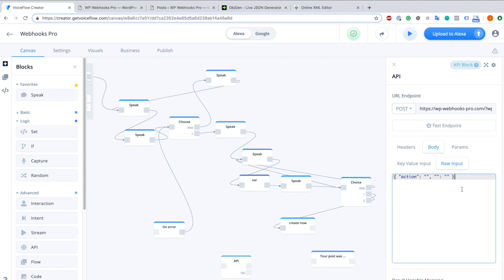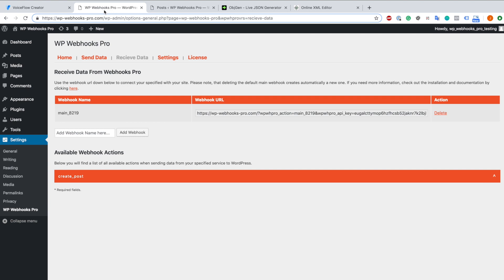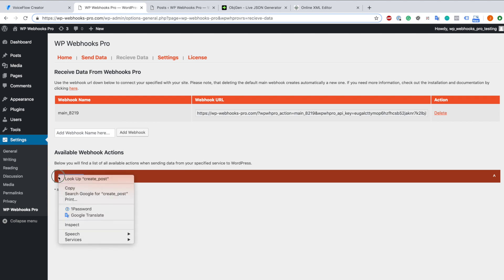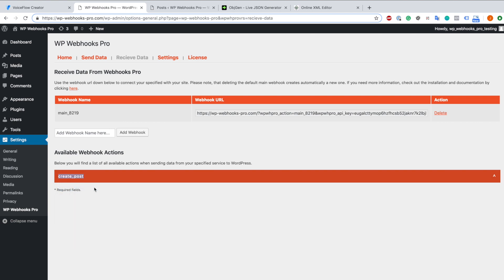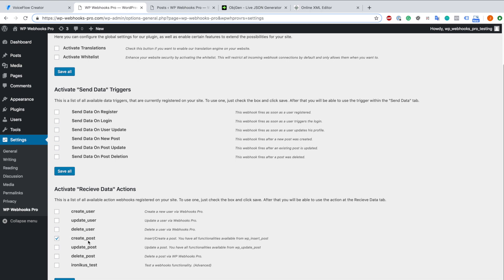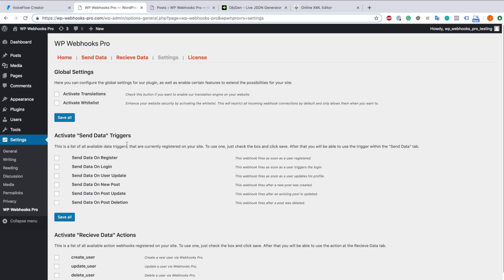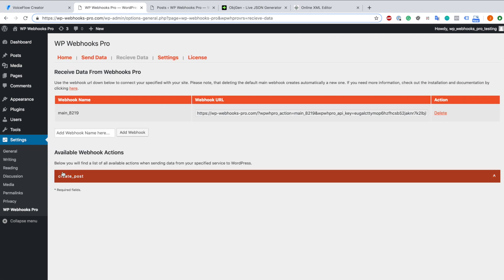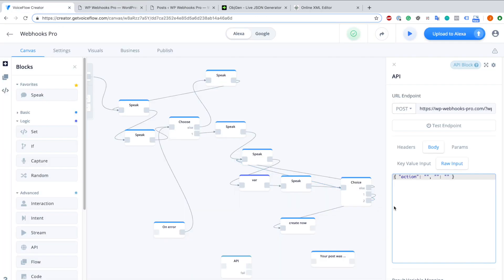The action we are going to use is the create post action. Therefore we just head to our WordPress website and we copy the available webhook action we want to use. In this case it is create post. As you can see I already activated it here. If you don't see the create post functionality here, you just go to settings, scroll down and activate create post, save it and you head back to receive data. I copy this create post and paste it here.